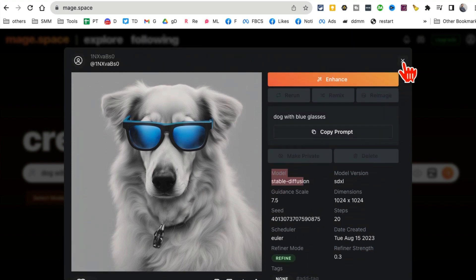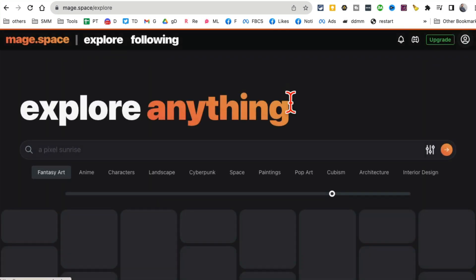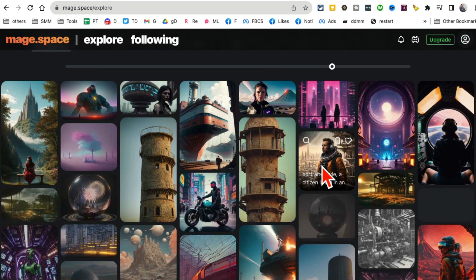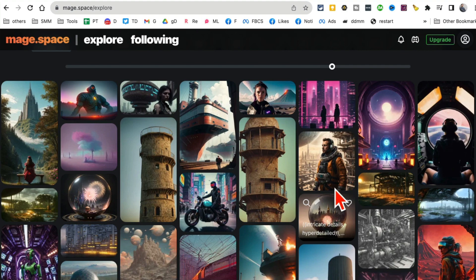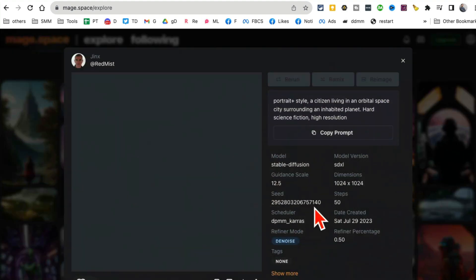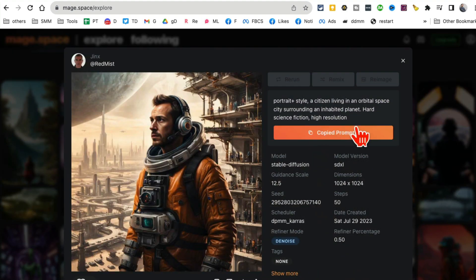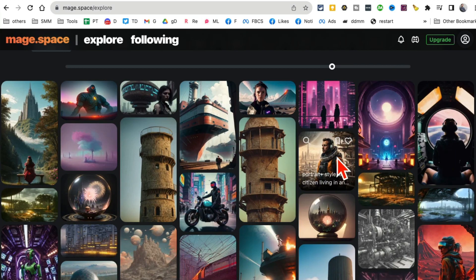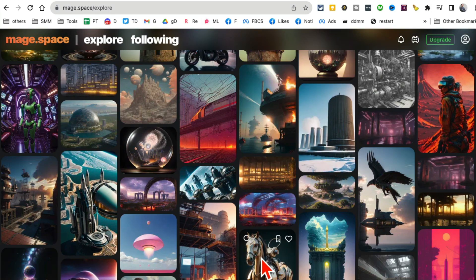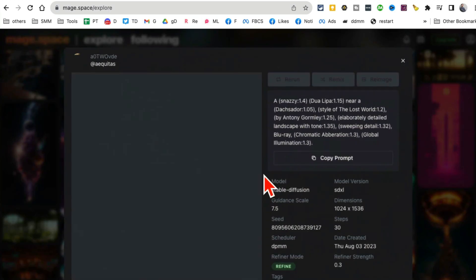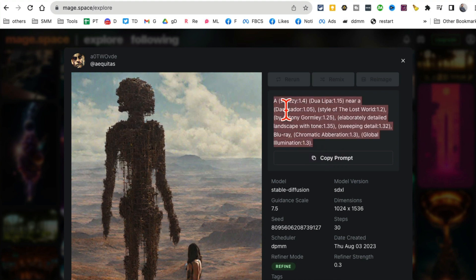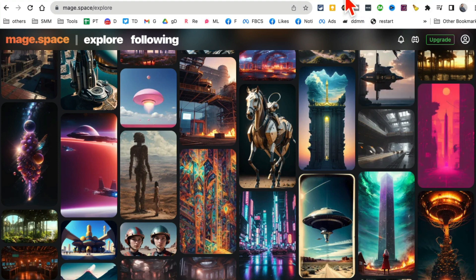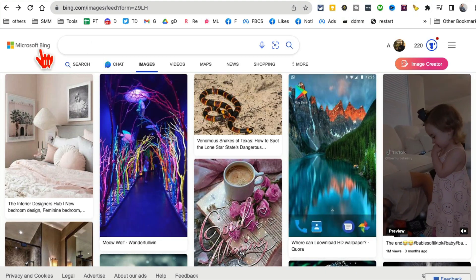Another cool thing: if you go back to the Explore page and you like a certain image, you can copy that prompt. You can see what prompts other people are using and then reuse those prompts to create your own images using this tool or any other tool. Really, really cool.